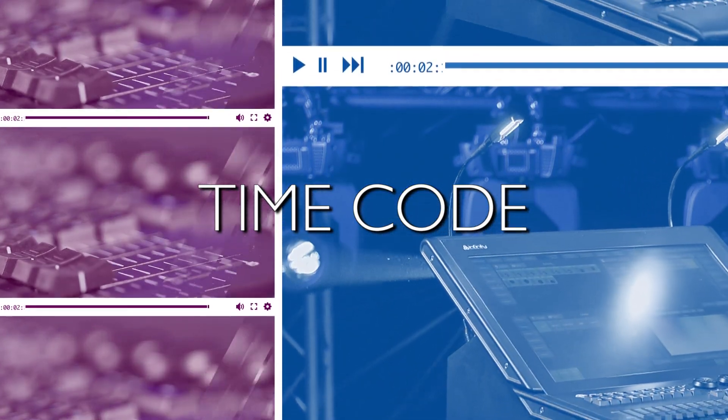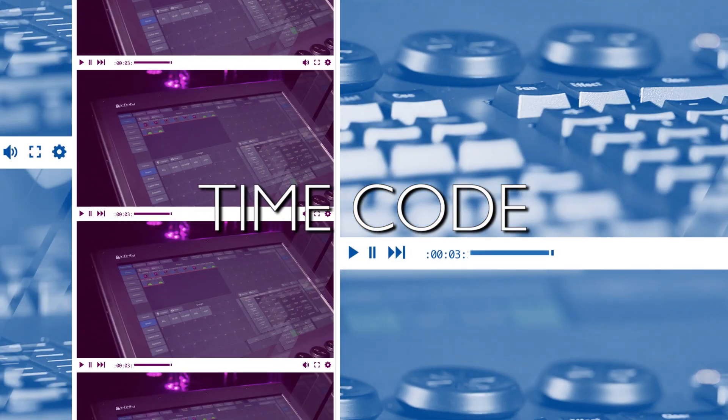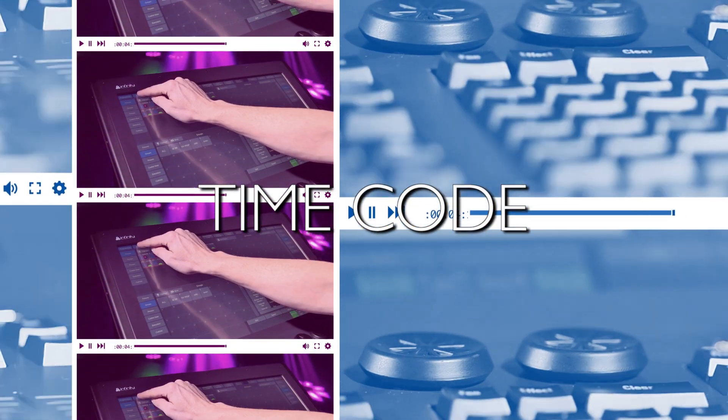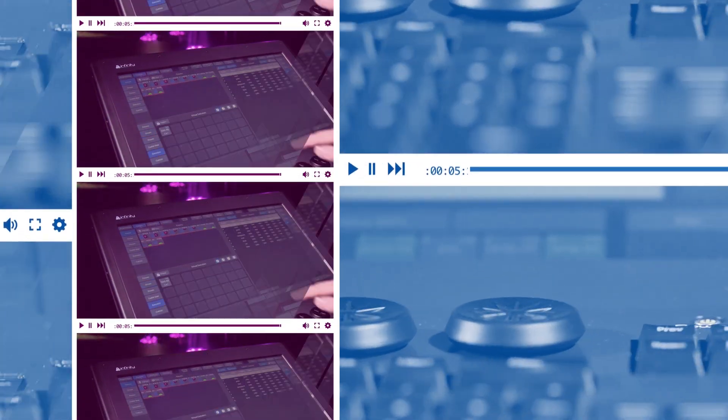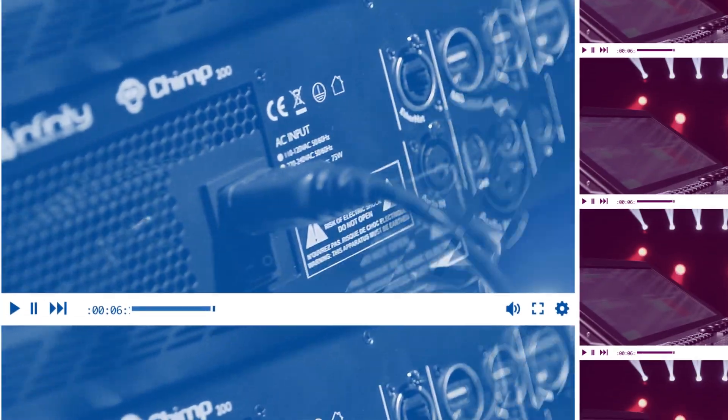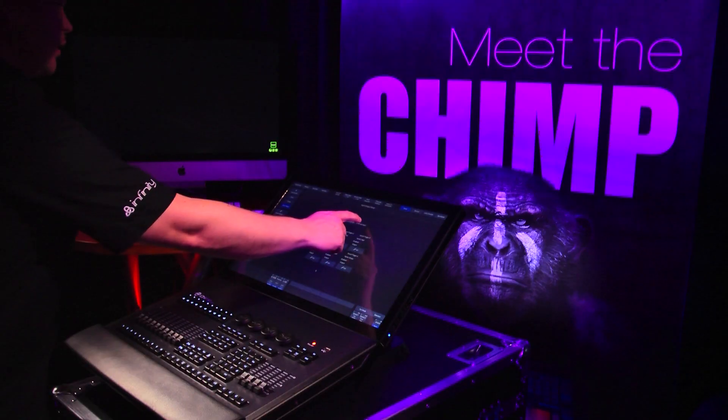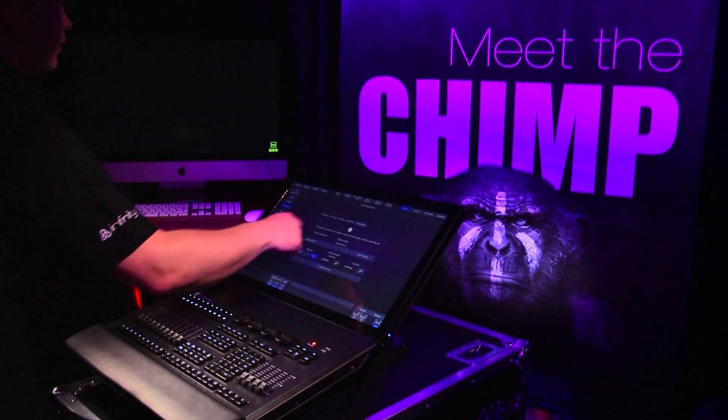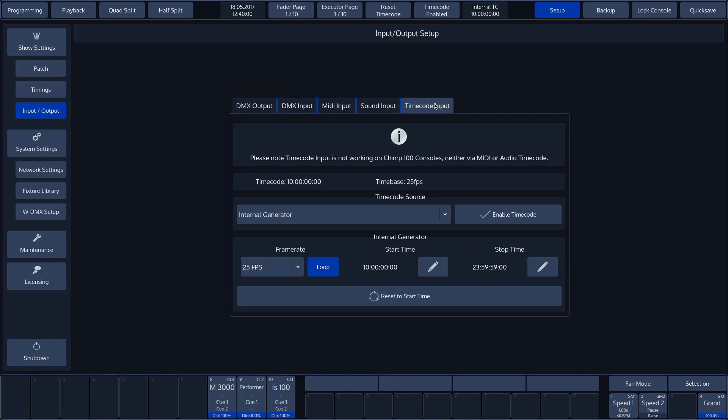On the fifth and final page, we have the option of receiving, generating and sending a time code. With this, we can synchronize a show with a time code.